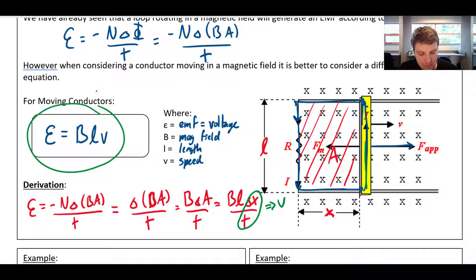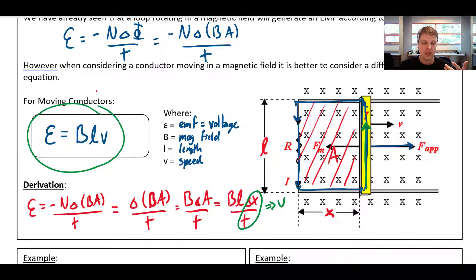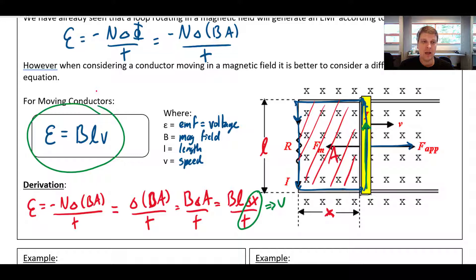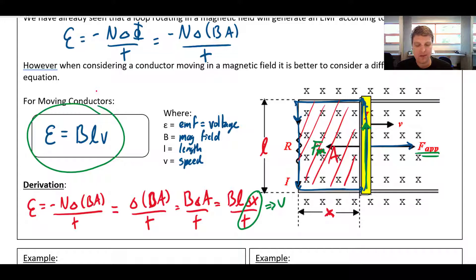How do we know the current flows up the bar and counterclockwise around the circuit? There are two right-hand rules you can use. The first: when you pull the bar to the right, there's an induced magnetic force that works against the motion — back to the left. Using the right-hand rule, with your fingers pointing into the page (field direction) and force to the left, the current ends up going up the bar, and because of how it's connected, continues counterclockwise through the circuit.